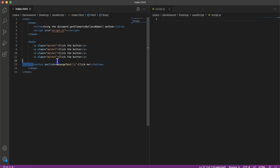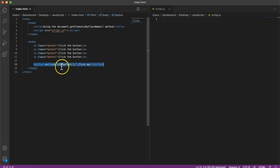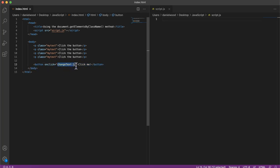Now I've added a button down the bottom here and it has an onClick event which calls a function called changeText.